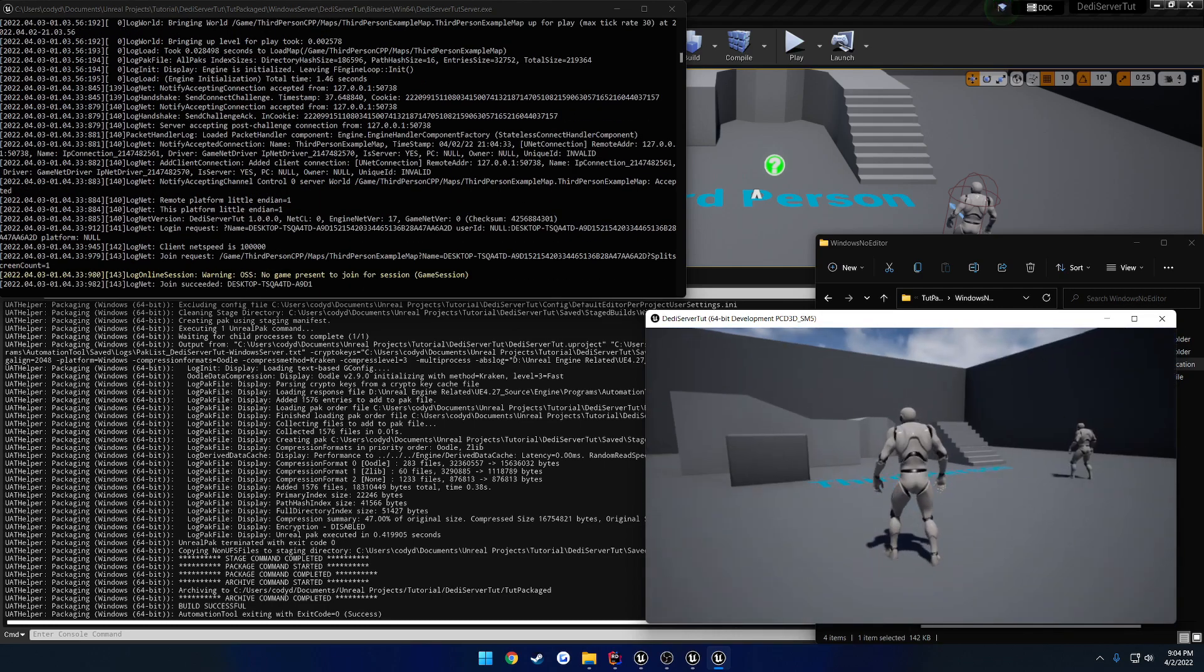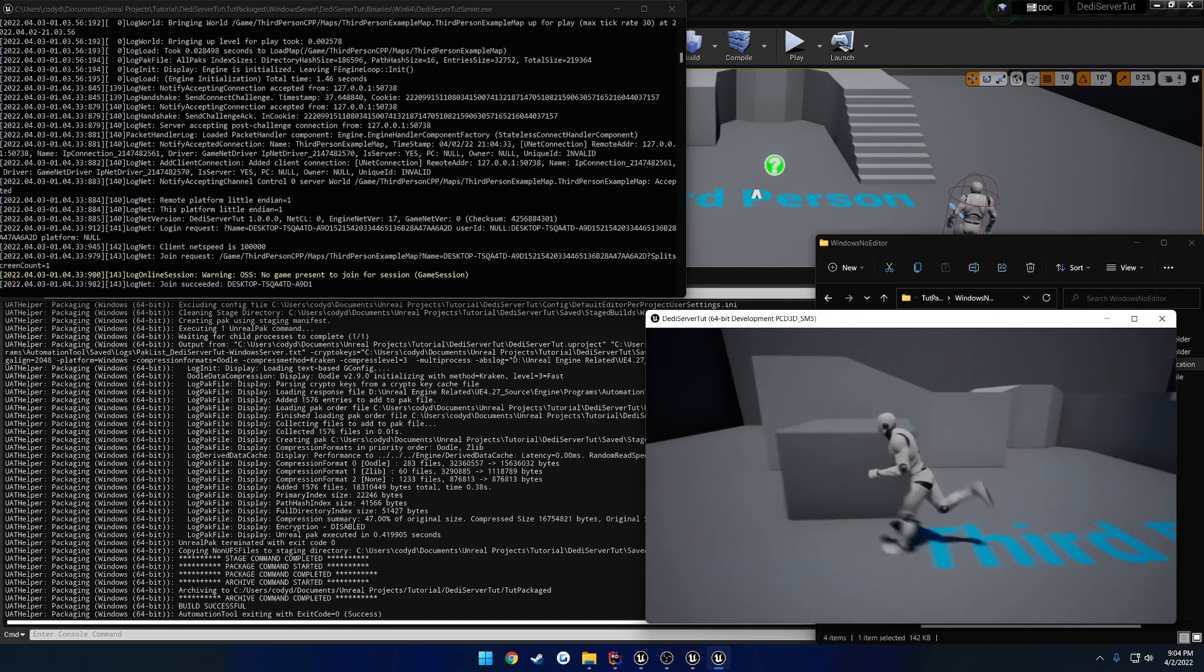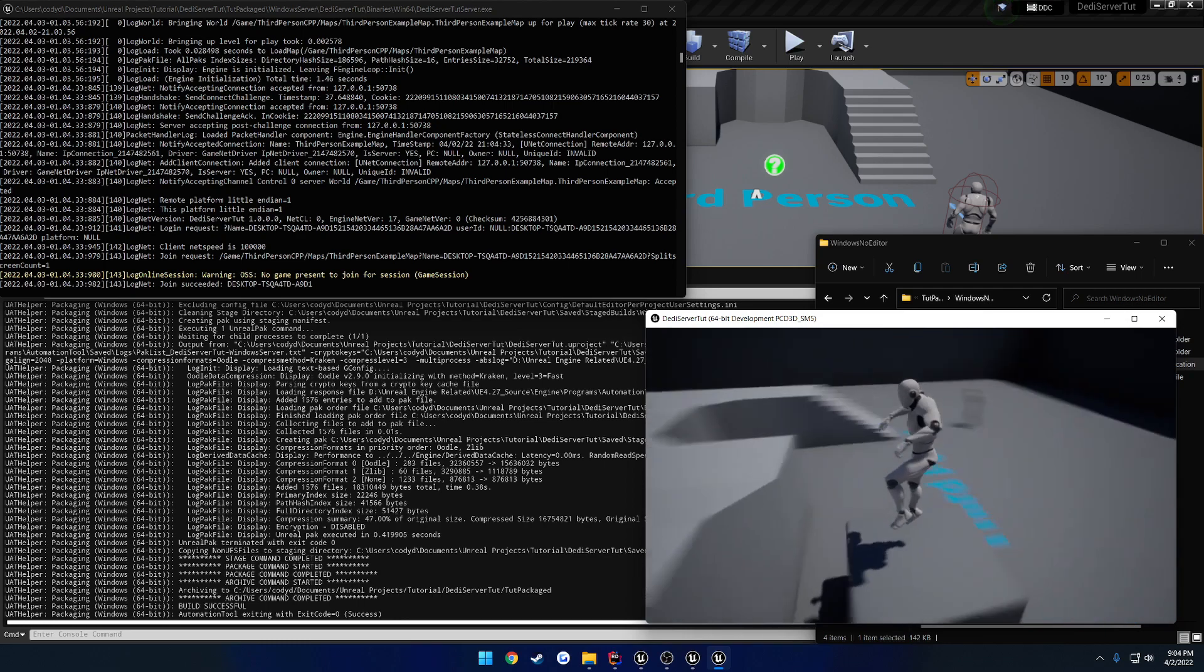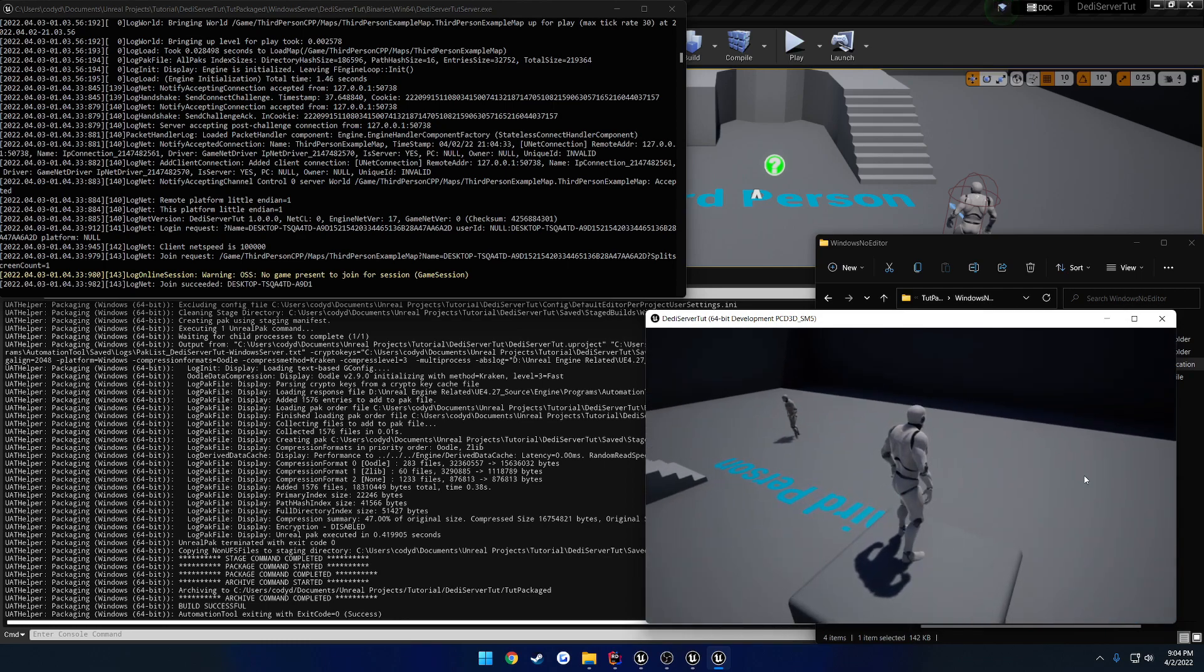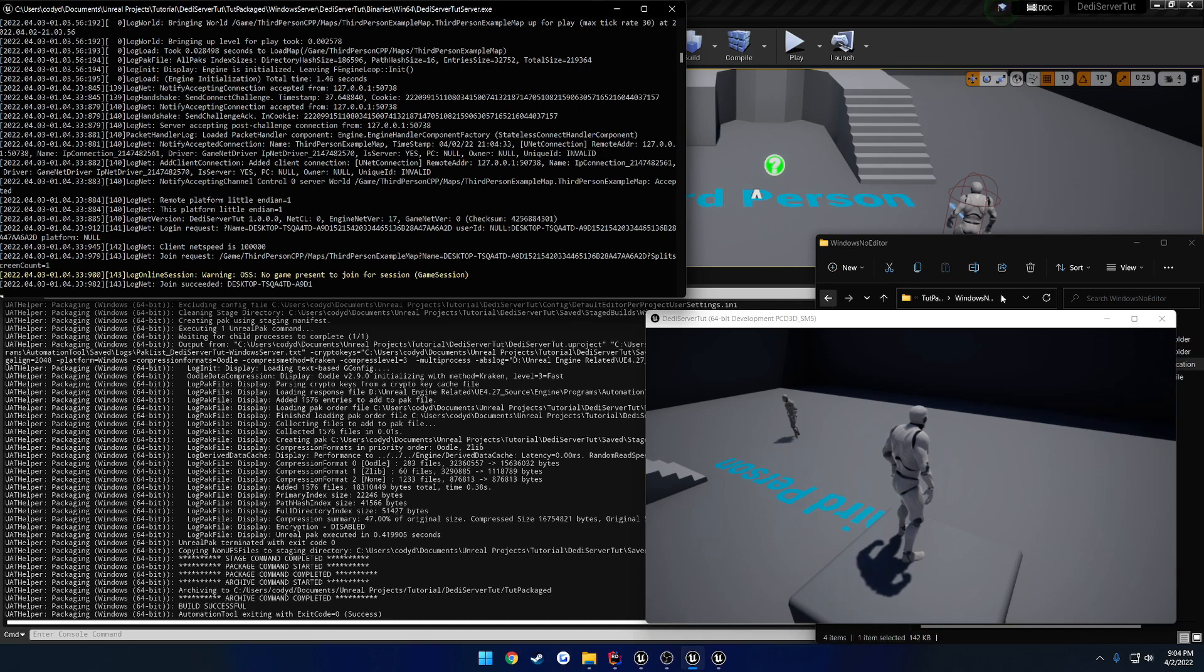And there we go. Here you can see I'm connected. So I'm going to launch up here. And you can also see that I have joined from my desktop.